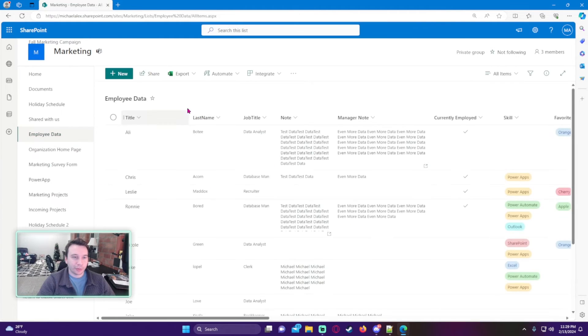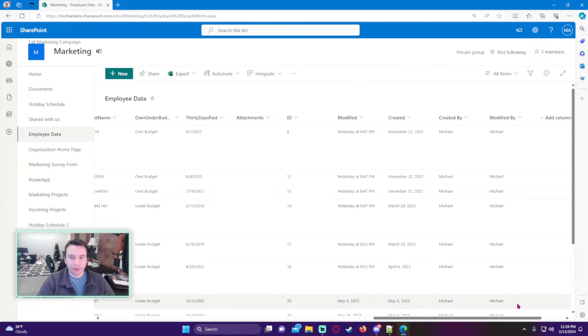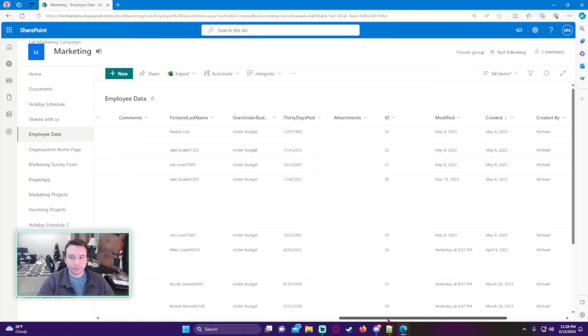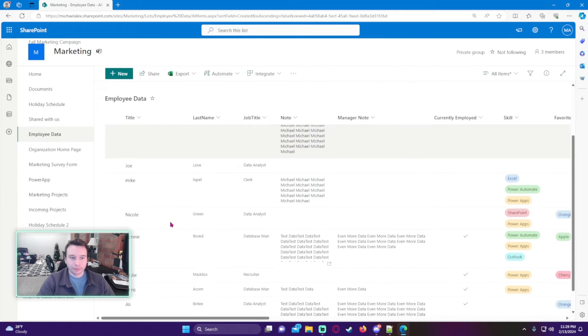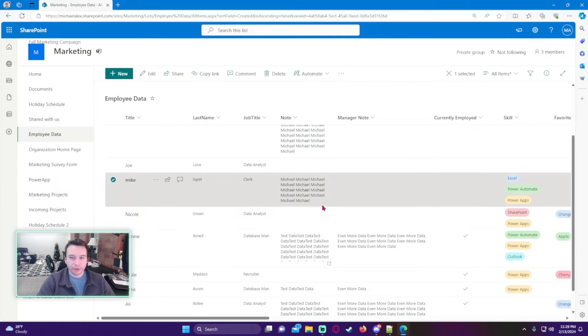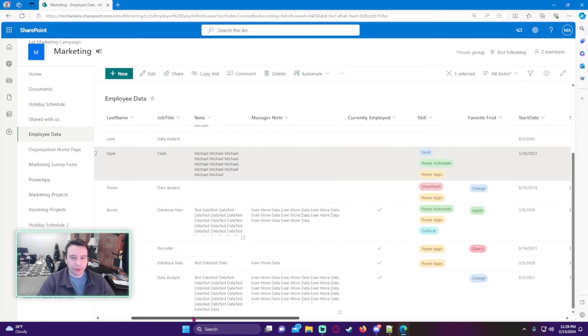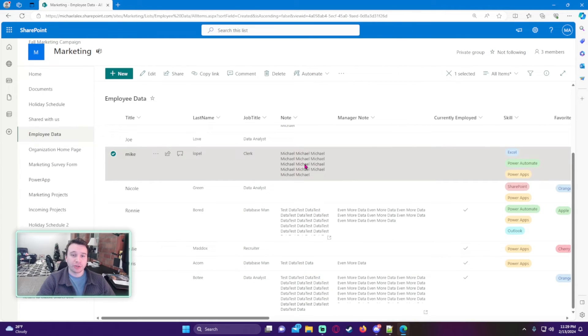Let's just go ahead and restore that and bring it back to my list. Go back to the list and it should be back in the SharePoint list. Just go to newer to older, and there we go - there's Mike again, he's back in our SharePoint list.